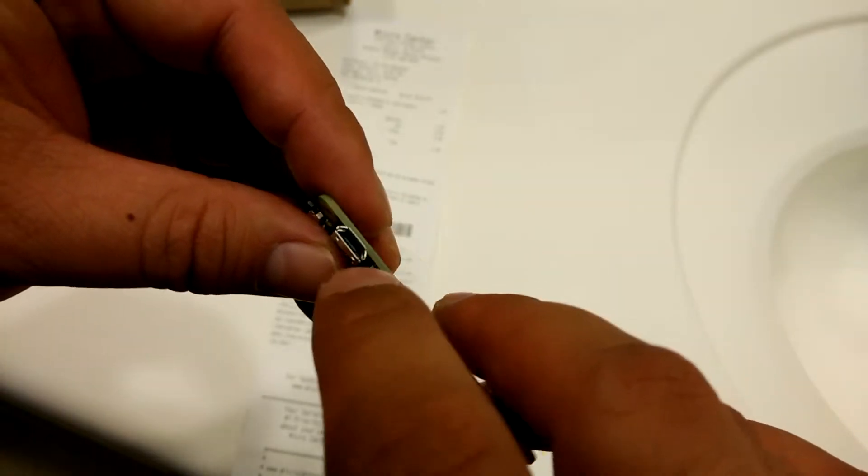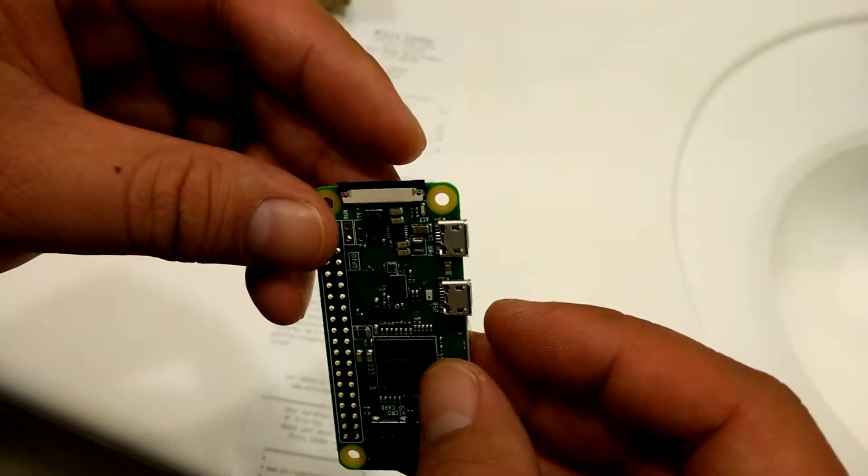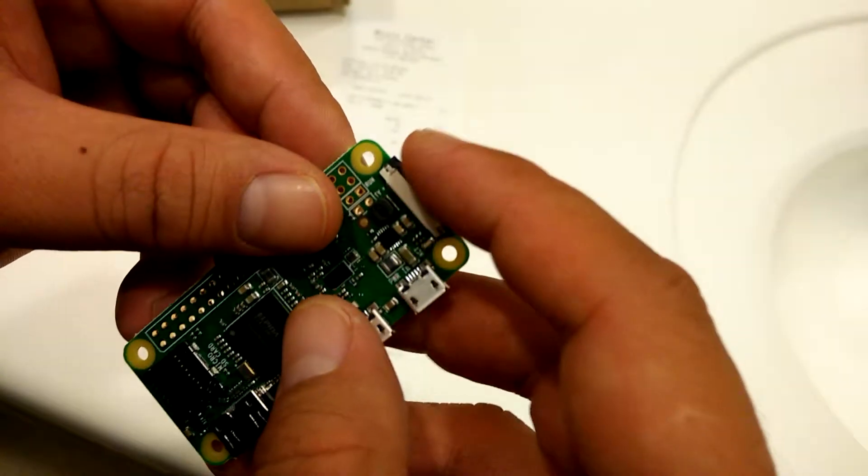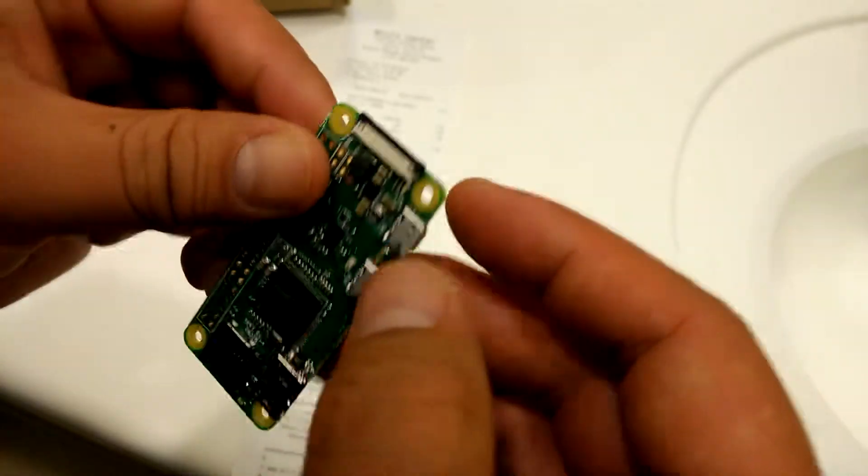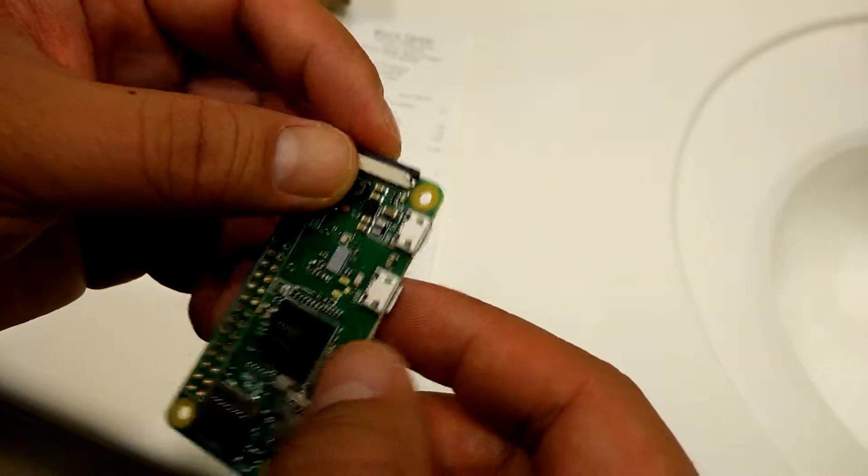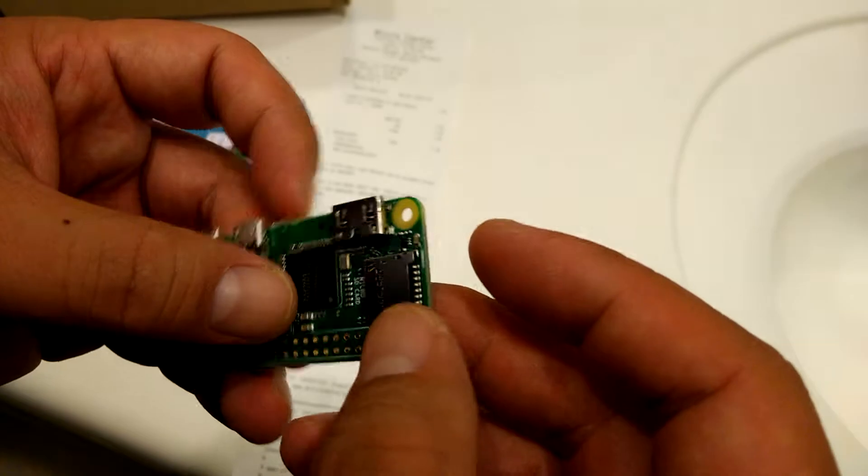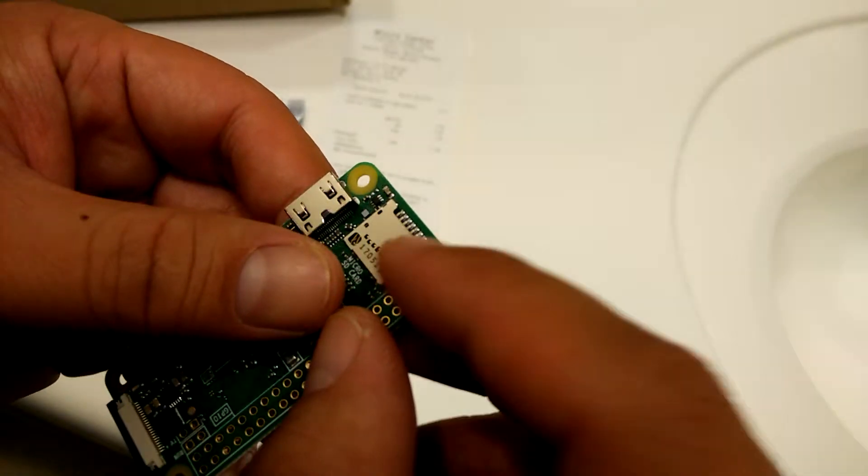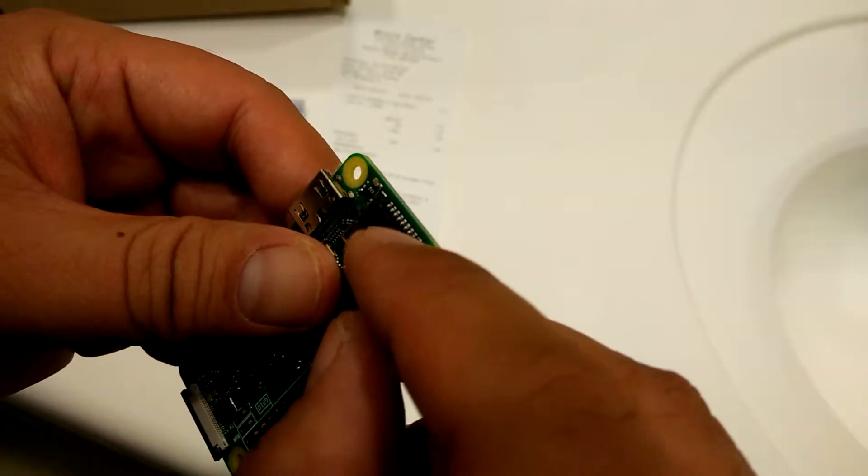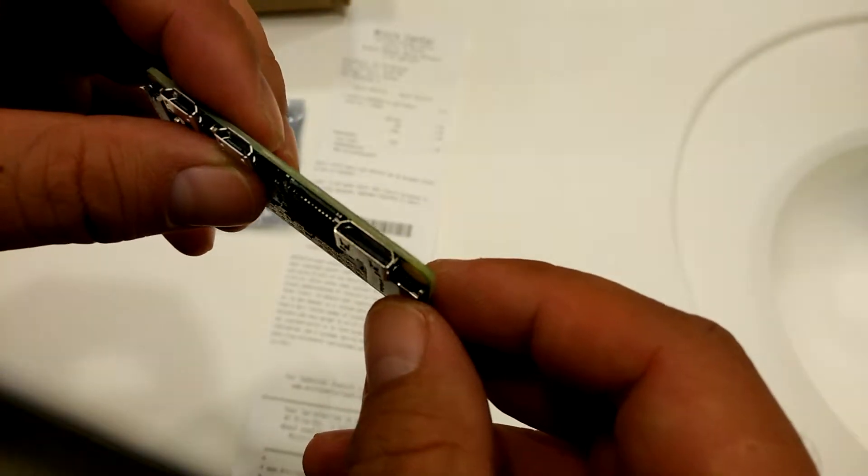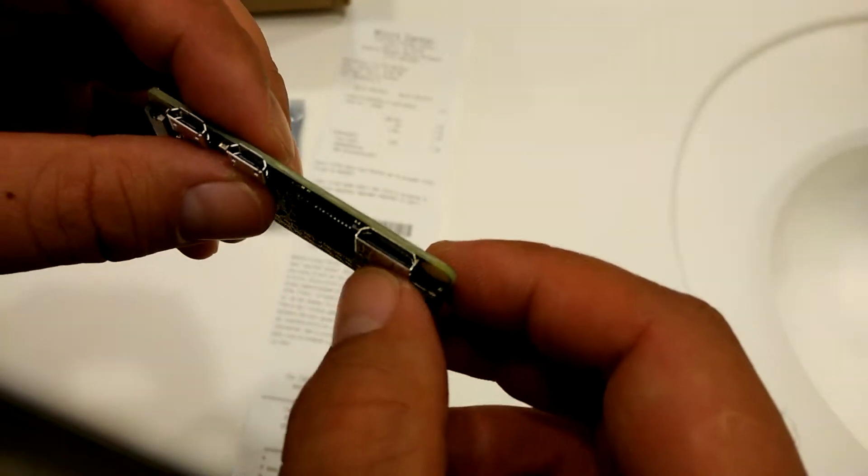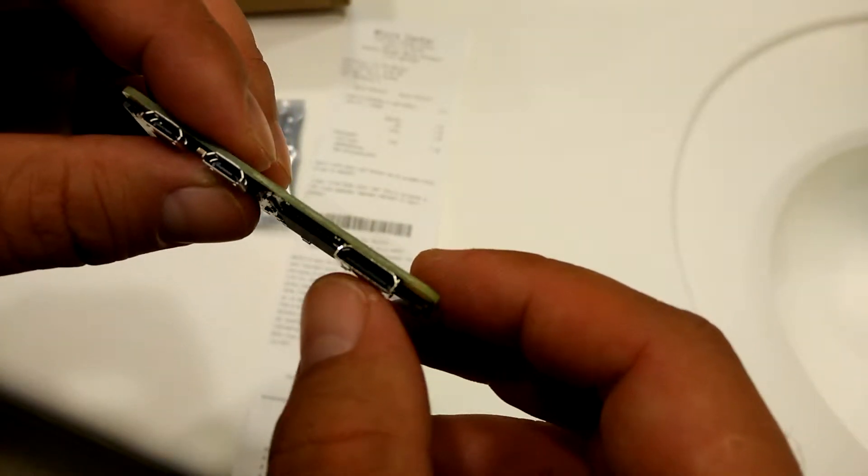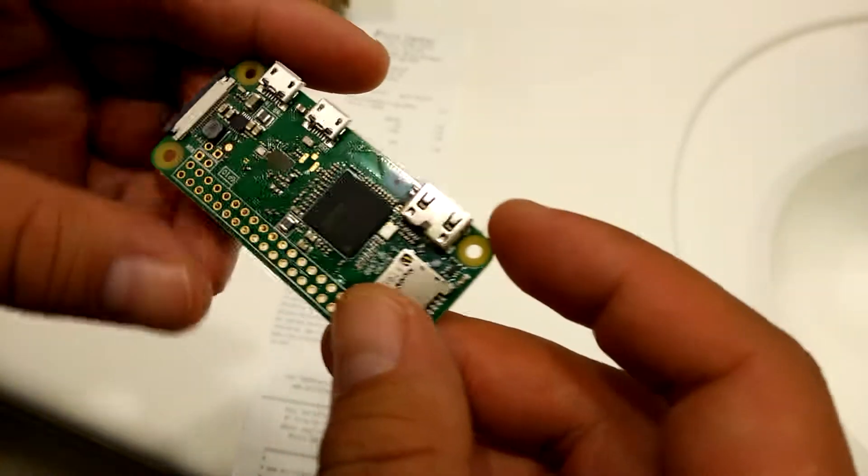There are two micro USB connectors. I'm not sure what this one is - maybe it's a ZIF connector. I'm guessing this is a micro SD connector over here, as well as a micro HDMI connector.